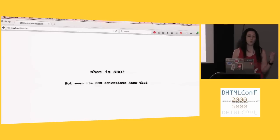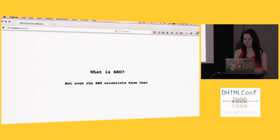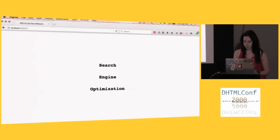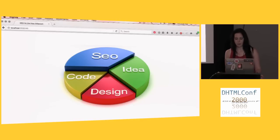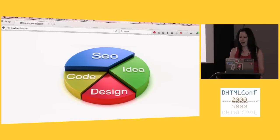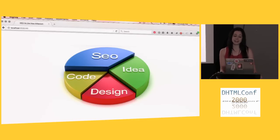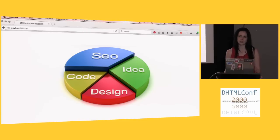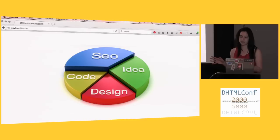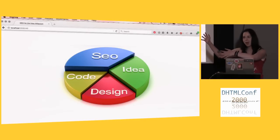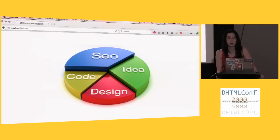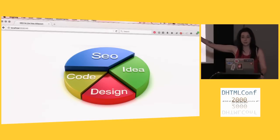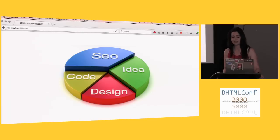So first of all, what is SEO? Jen spoiled it a little bit. I'll tell you how I like to personally define it as search engine optimization. Based on this really awesome chart that I found on the Internet, I can tell you that Jen is absolutely correct. Clearly somebody who knows Photoshop and knows how to render things in 3D made this fabulous graph, which when I saw it, I was like, holy shit, I have to do my talk on SEO for DHTMLConf because it is more important than idea, it is more important than code, and it is more important than design.